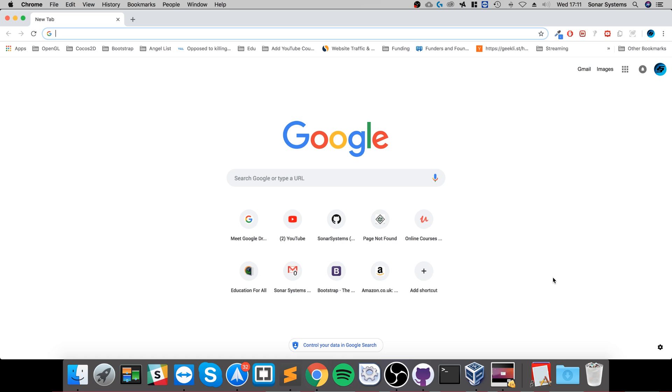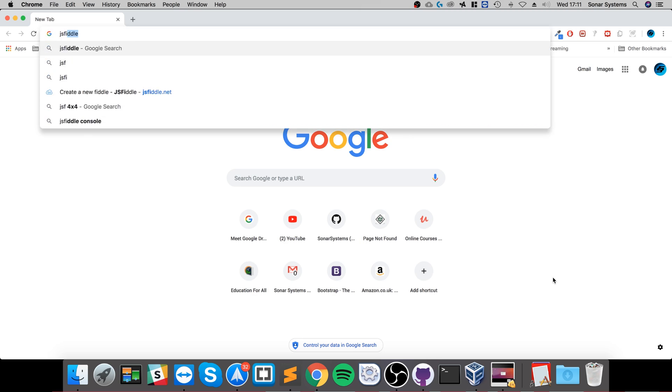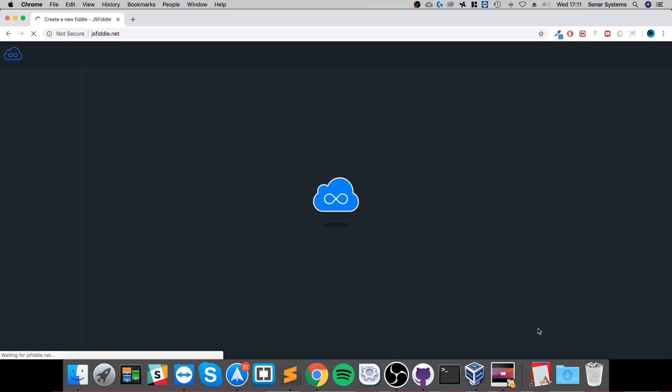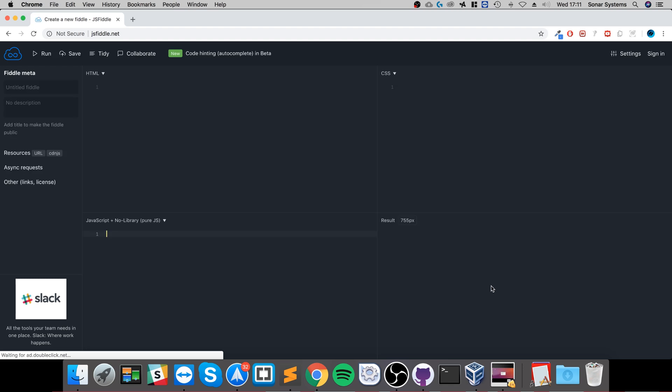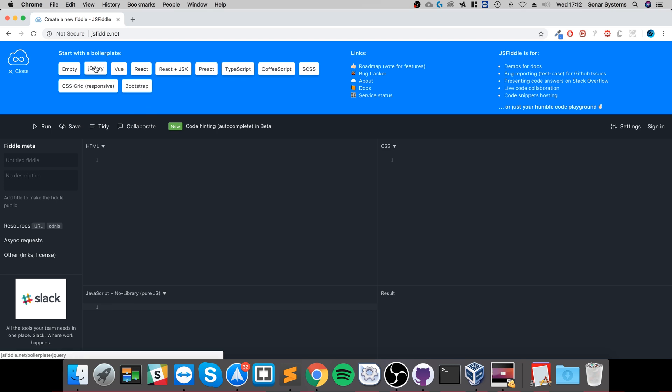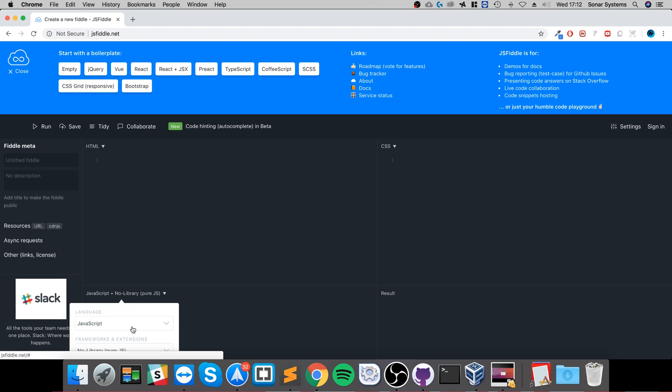There's a great website called jsfiddle.net. I will provide a link with the video. In here it's fantastic, you can easily just start setting stuff up. If you want to do more of a React, Bootstrap, jQuery project, you can do that. There's a bunch of other libraries that you can attach to it.